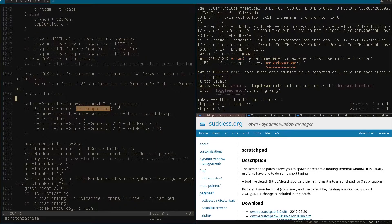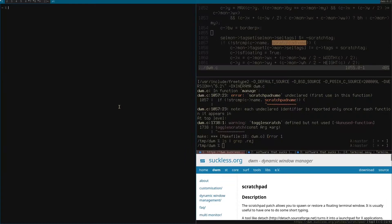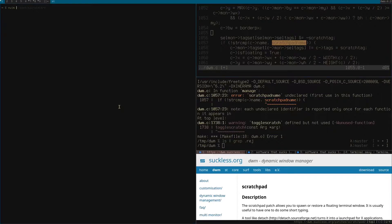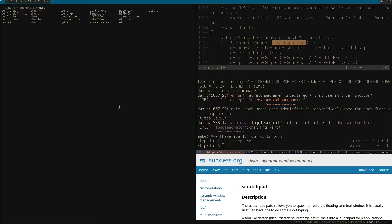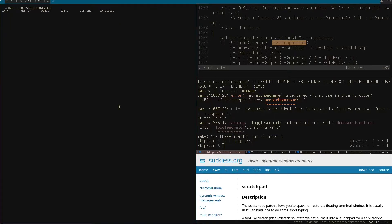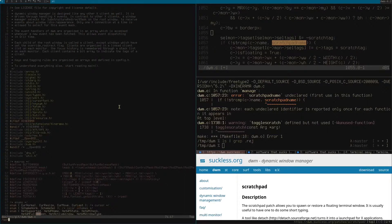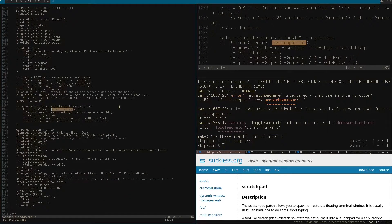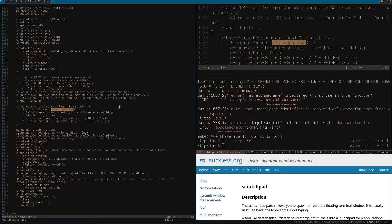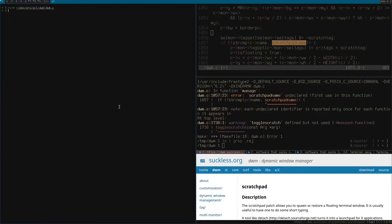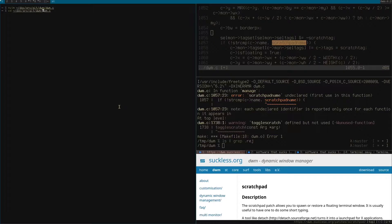That's in dwm.c. I'm going to leave this error up. I'll open this in another window in vim. Previous directory, dwm.c. And it's in line 1057, I believe. Yeah, I think this is the spot. Scratchpad name is undeclared. So I'm thinking we'll just need to declare that somewhere. Let's see if there are any other instances of scratchpad name. That's the only one. Okay. Well, I'm actually going to take a quick look at mine to see what it looks like, but I'm guessing I'll just do a simple integer declaration or something.